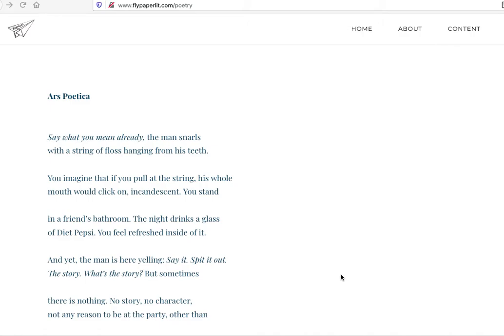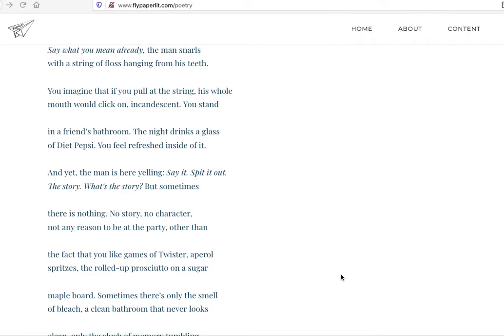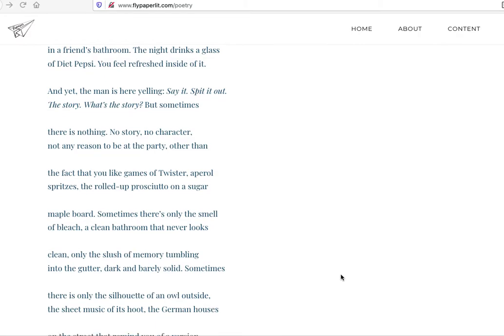But sometimes there's nothing. No story, no character, not any reason to be at the party other than the fact that you like games of Twister, Aperol Spritzes, and the rolled up prosciutto on a sugar maple board. So this feels like that line. This is stretching it a little bit, but just as a first read, as a line between having meaning and not having meaning, or having a purpose and not having purpose, this idea of having somebody say spit it out, and then there's no character, no story, no necessary thing to spit out, or just trying to figure out what that is.